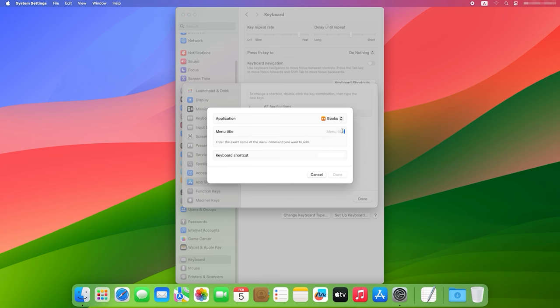In the menu title line, give the name of the command for which the keyboard shortcut must be created. In the Keyboard shortcut field, set the combination of keys.